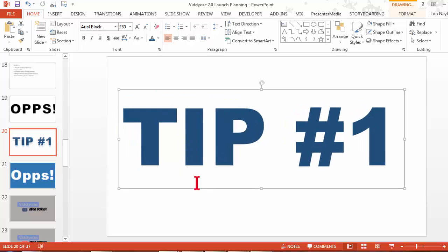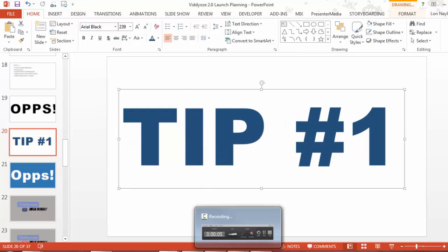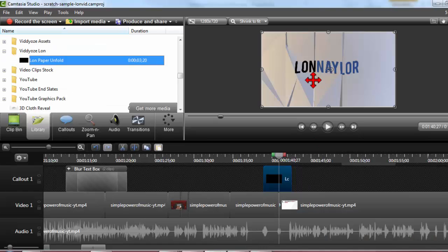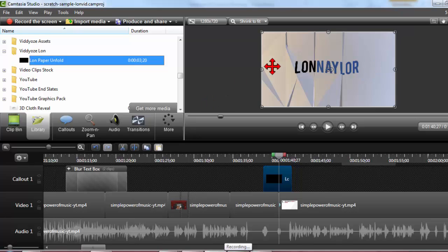This is just a slide with some text on it. Big text. So let's say instead of Lon Naylor here, I wanted to have tip number one or step one.